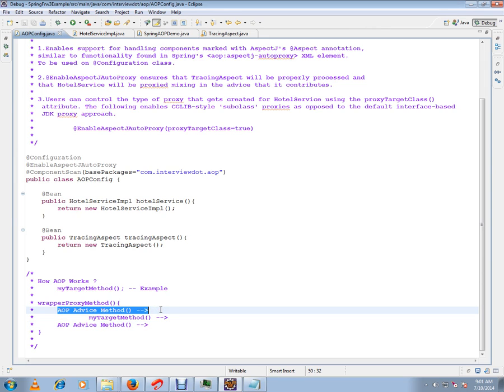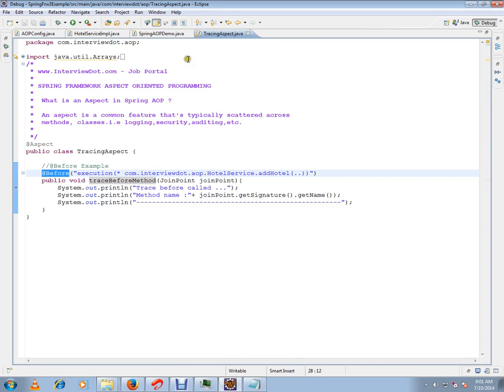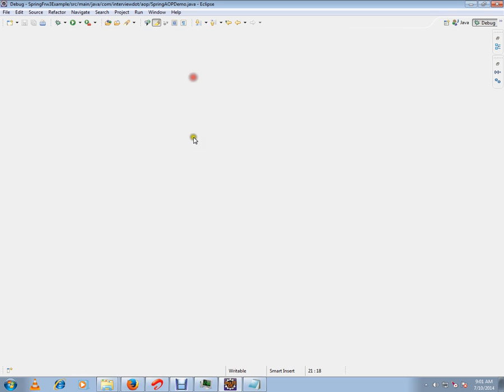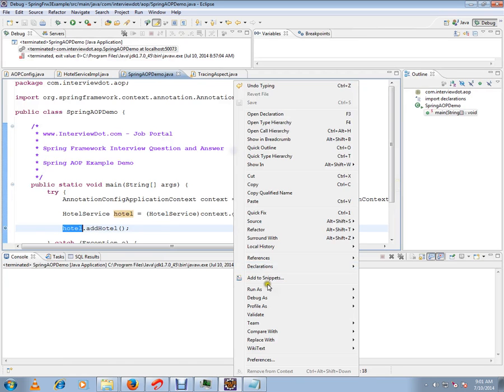This is how it's going to work. I have put a debug point. Let me run this program and show you how exactly it works.